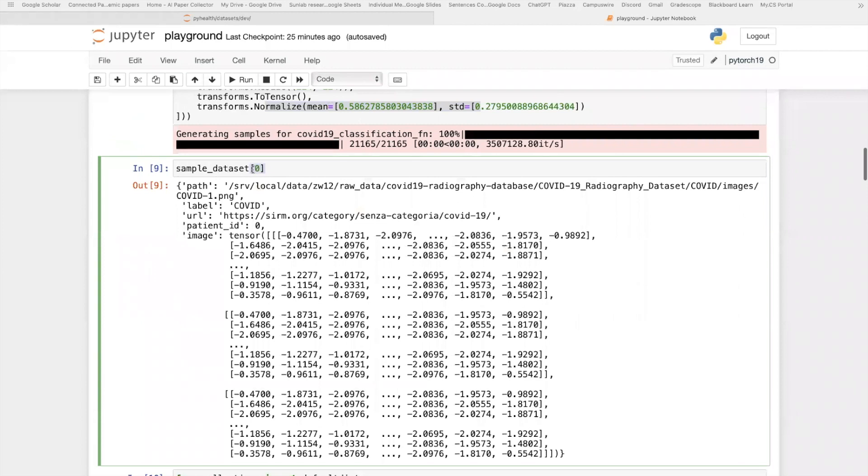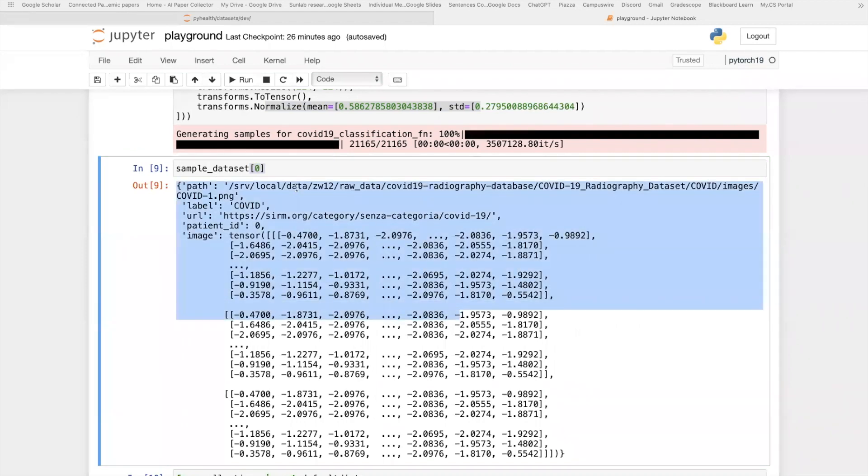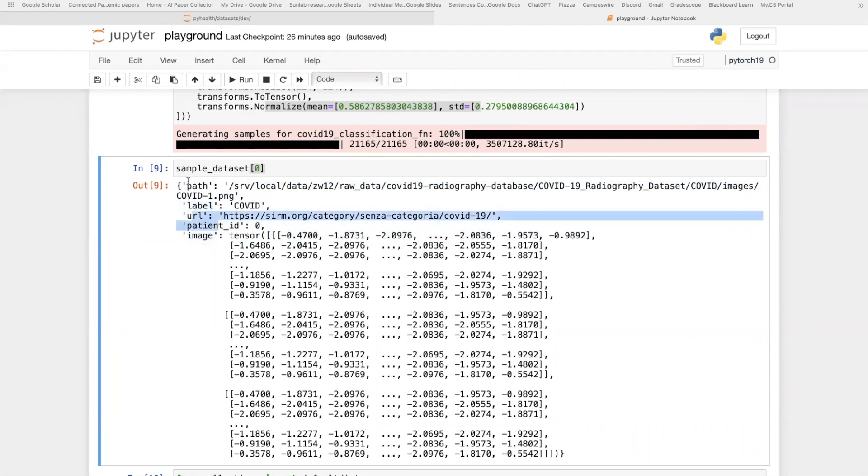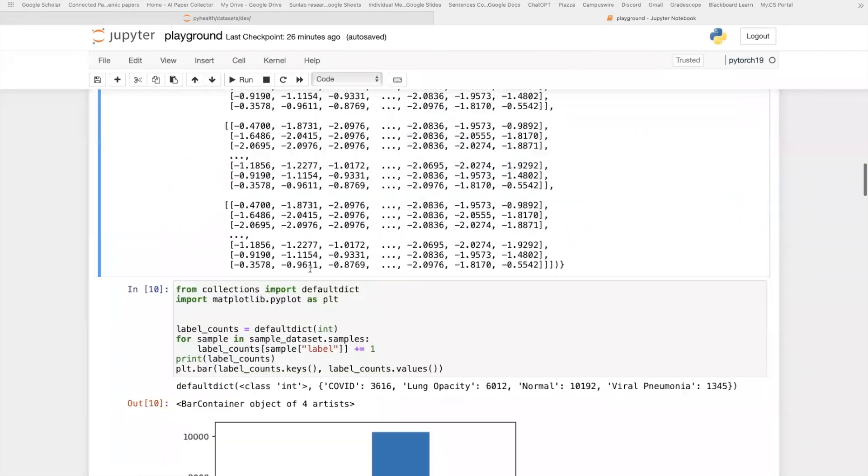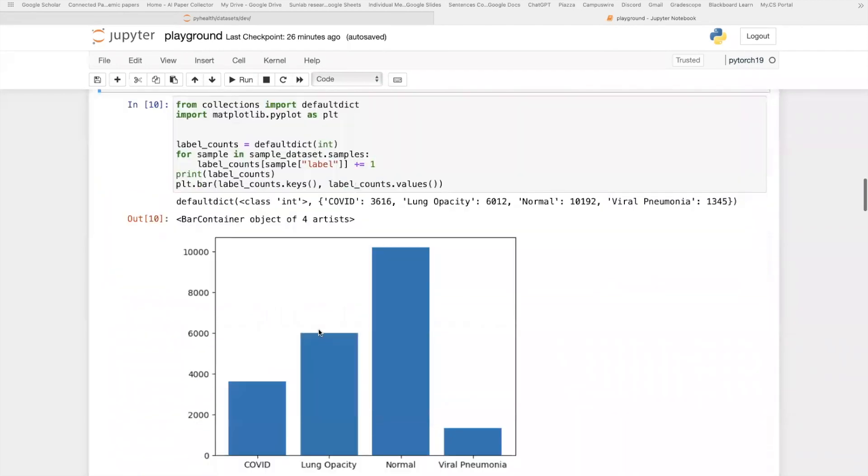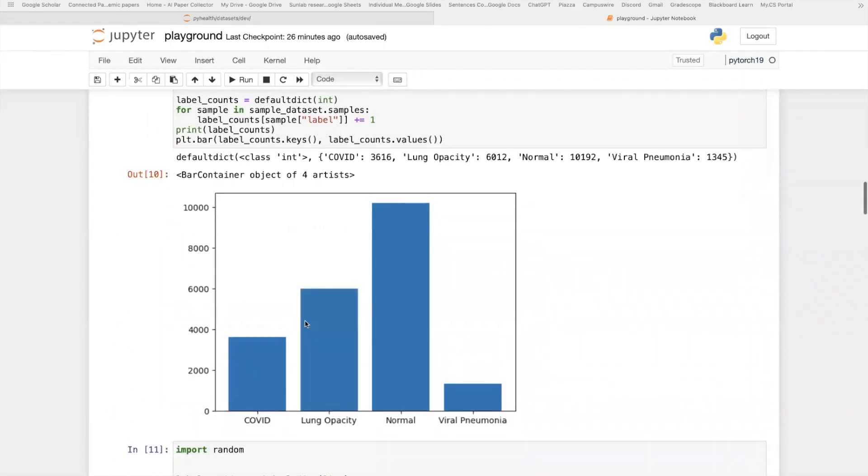After we set a task, we can access each sample in the dataset using this PyTorch indexing. For example, here, we just access the zero index sample in this dataset. As you can see here, it's a dictionary whose keys include the image itself, the label, as well as some other meta information that you might want to use in more advanced models.